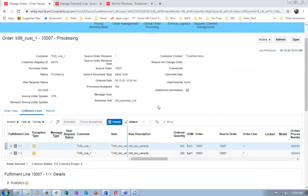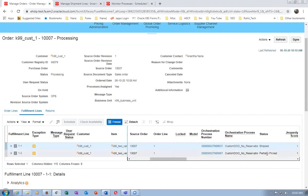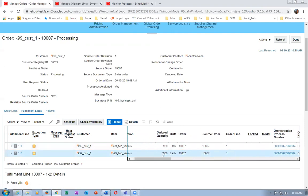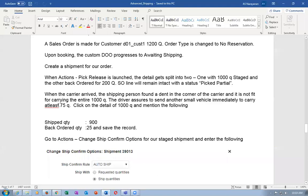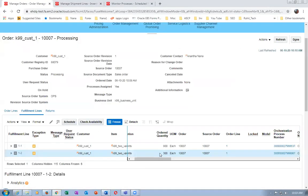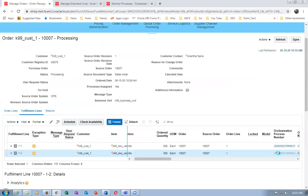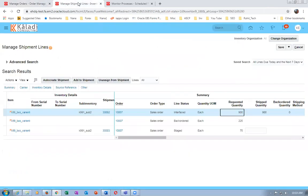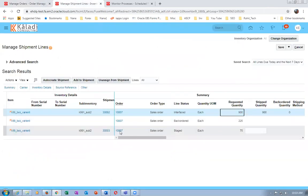In the fulfillment lines it is getting split - at least partially picked. Out of 300 remaining: 200 has no quantities, 25 has been back-ordered in the staging area, and 75 is repacked. If you go to Shipment Lines, you can now see the 75 has also got a shipment number.